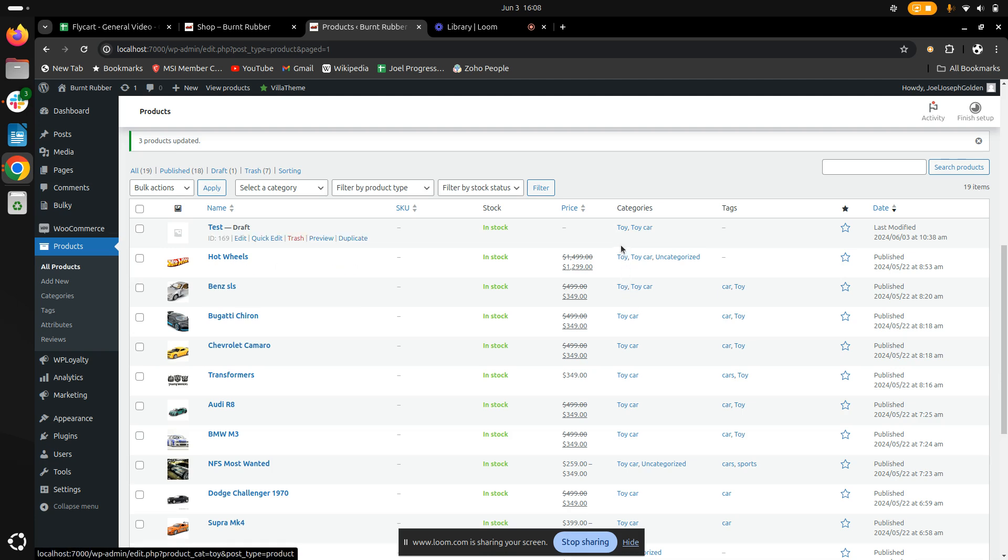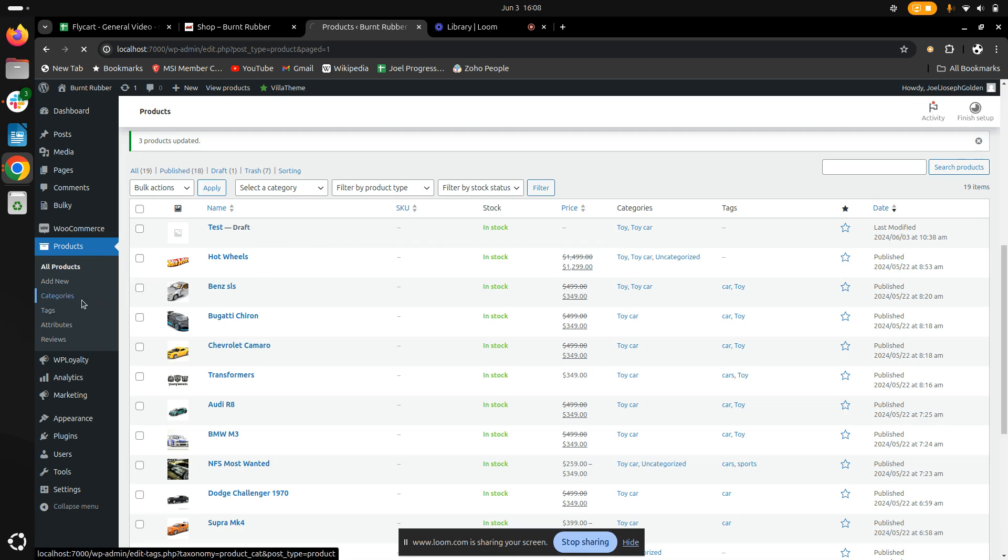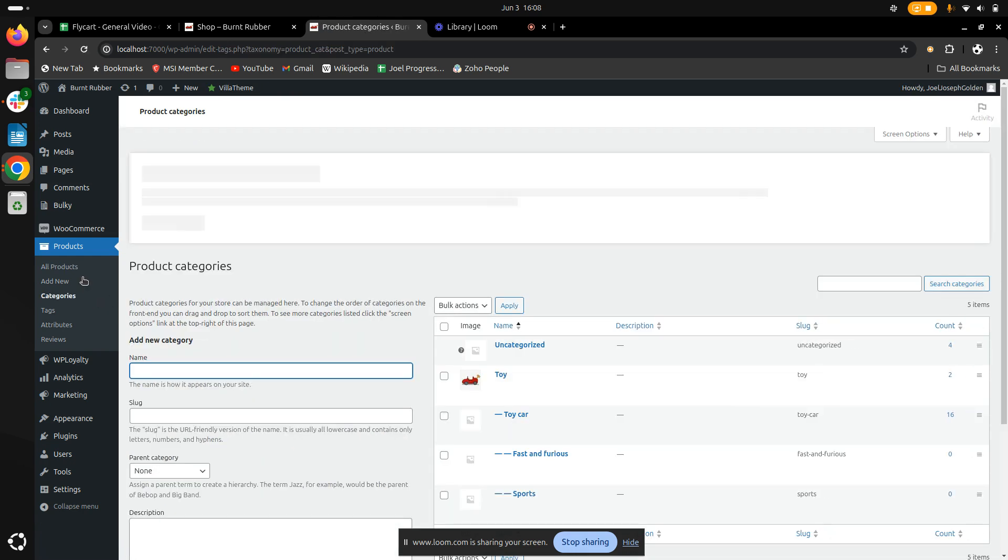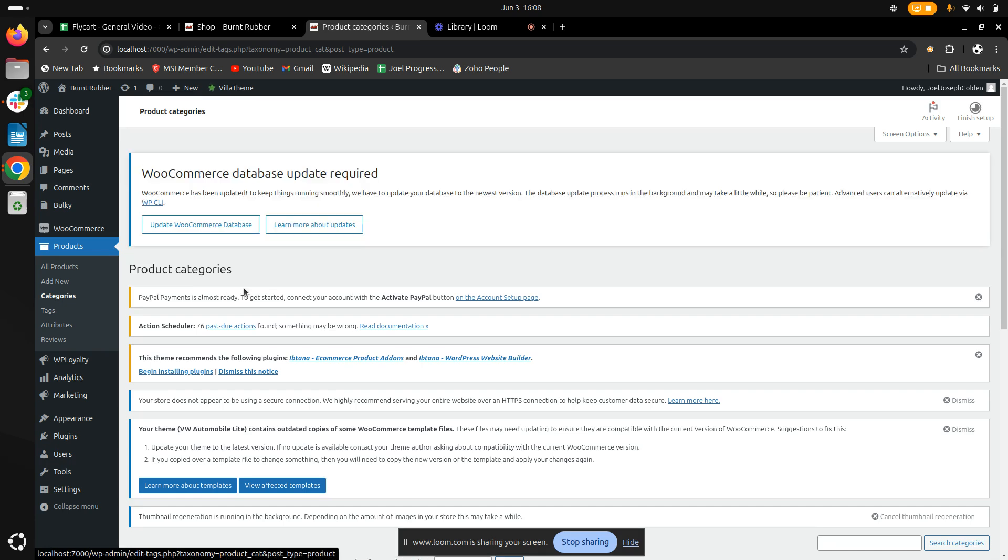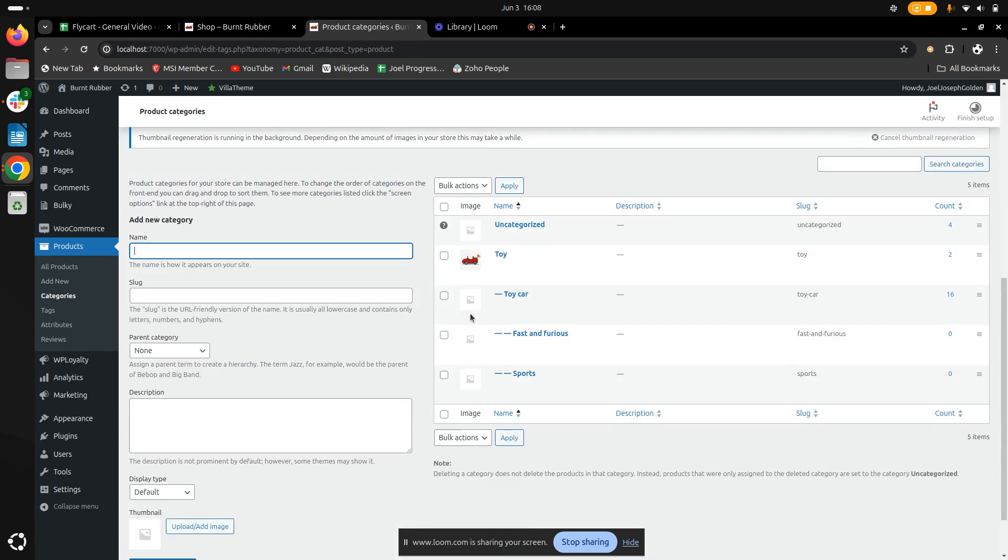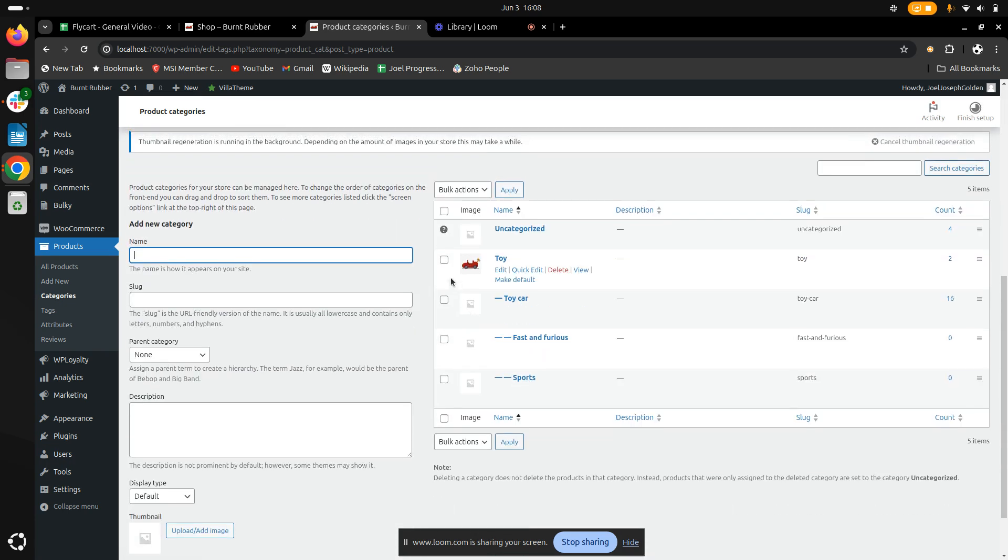For another option, if you want to delete certain categories, we can go to the Categories sub-feature. Once there, we can select the categories in bulk that we want to delete.